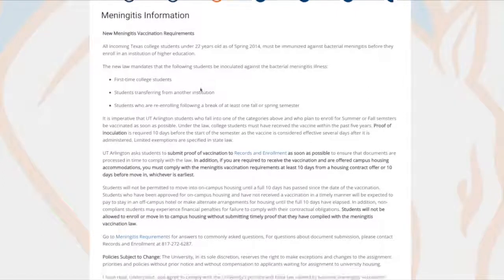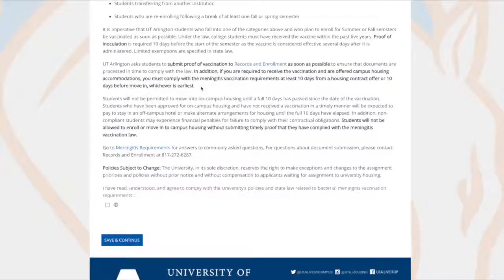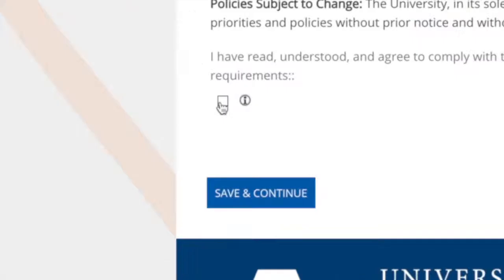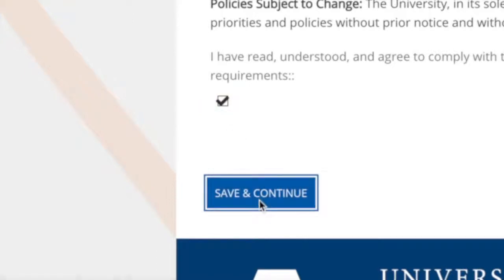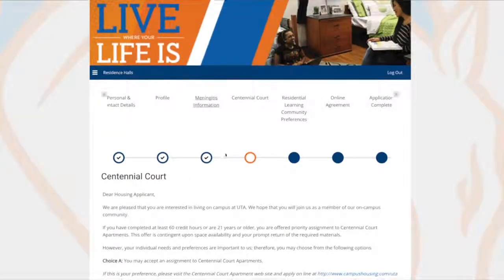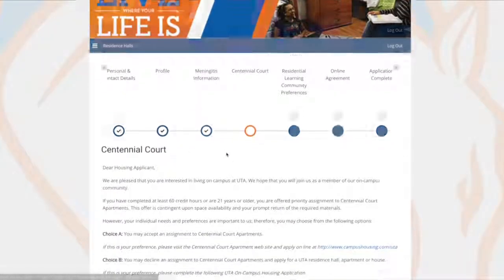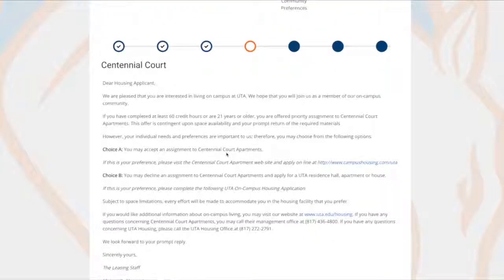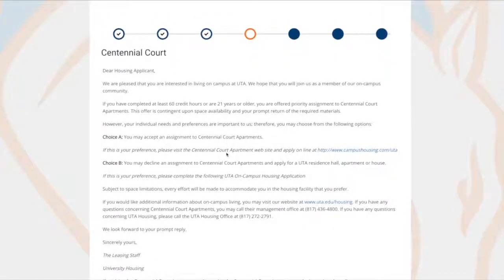Additional information will be available on the Records and Enrollment website. Once you're done reading, check the box at the bottom and continue on to the Centennial Court information page. Centennial Court is a privately owned apartment complex on campus property. If you wish to apply to Centennial Court, contact them directly. If you do not wish to apply there, continue with this application.